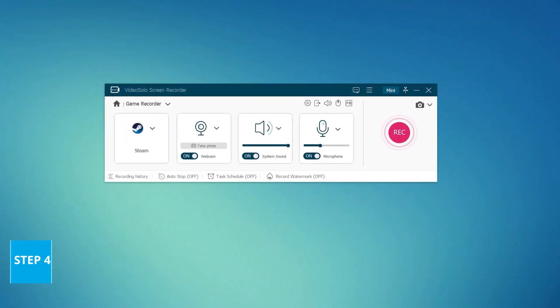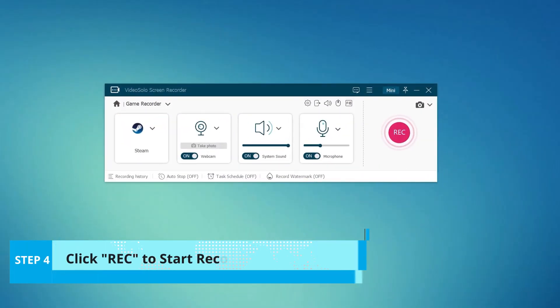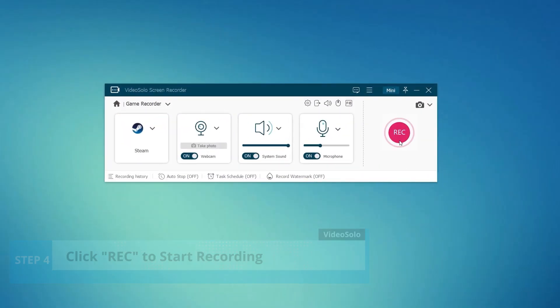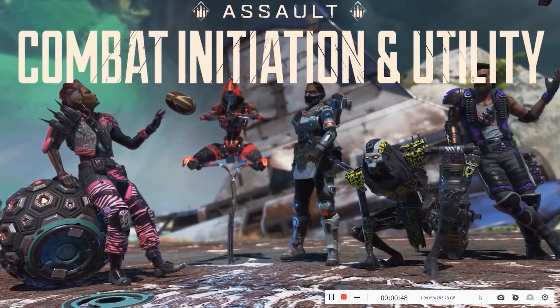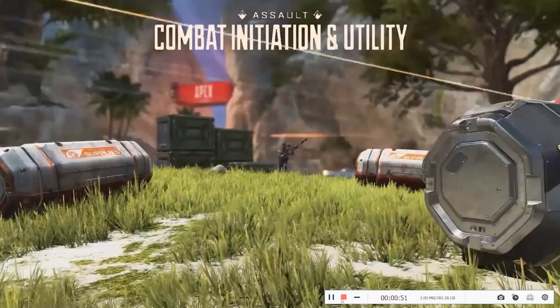When finished all settings, click Rec button to start your recording. Here you can screenshot any highlight while gaming.